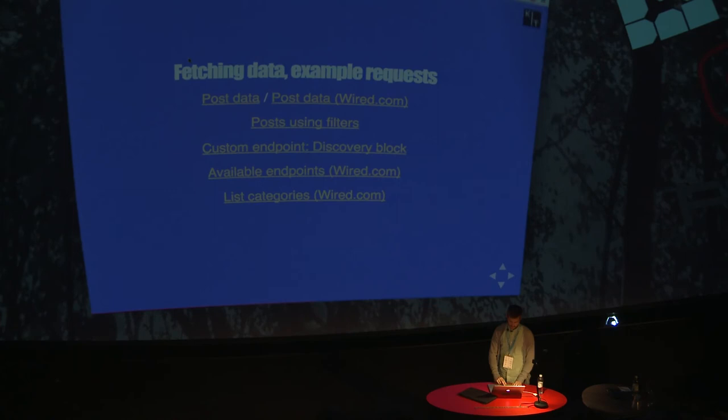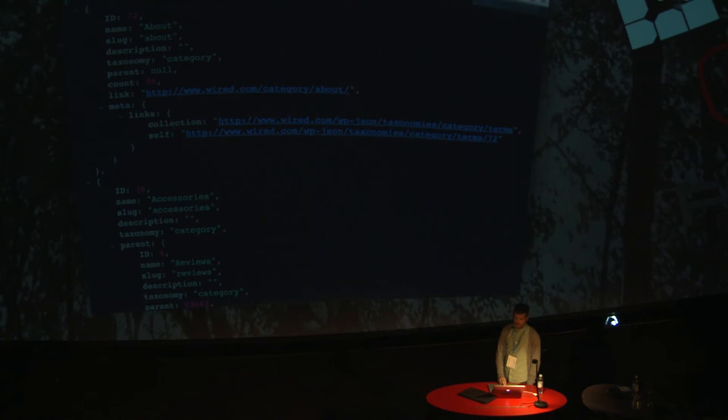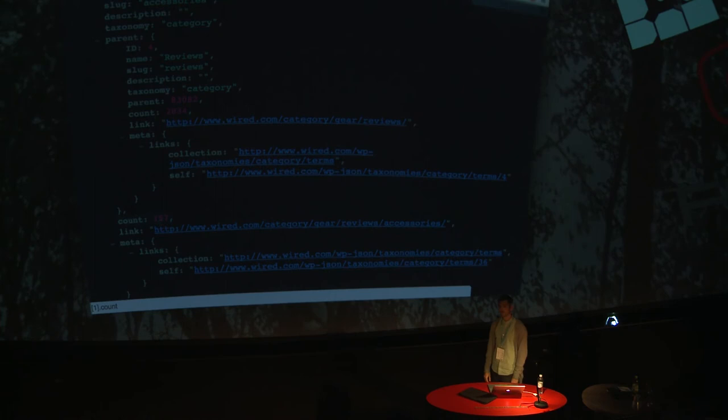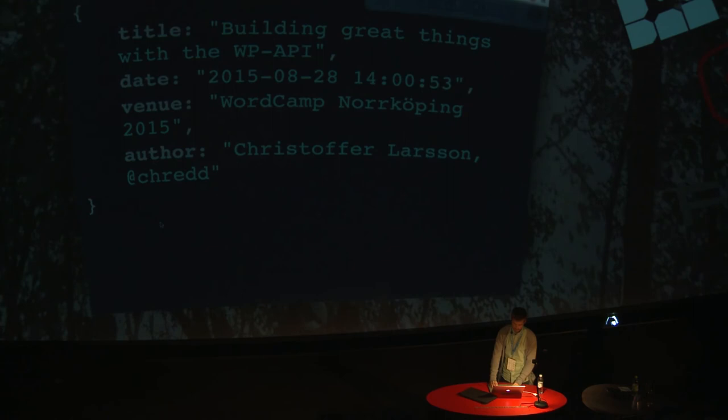And if you want to discover the API, you would just go to slash taxonomies, slash categories, slash terms, and you would see all of the categories available, like accessories, which happens to have 157 posts on Wired.com. So these are the basics, kind of accessing data. I'm just doing get requests. So I'm just accessing the get endpoint of the route.